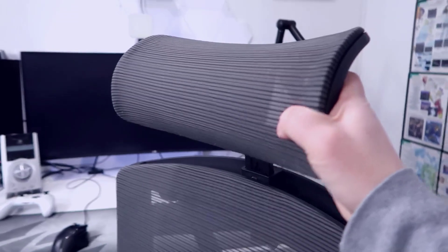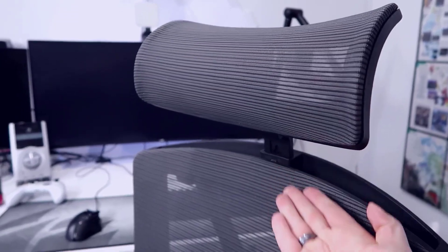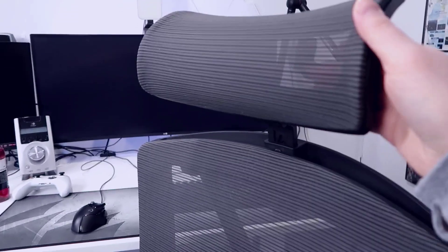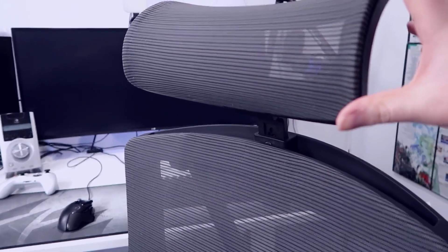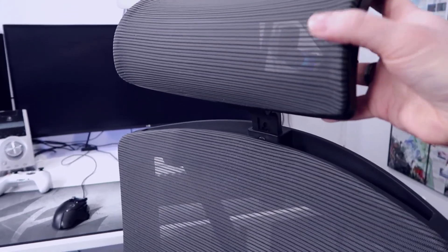You have an adjustable headrest piece here, so you can move this up or down as needed and adjust it to make sure you're getting full neck support.